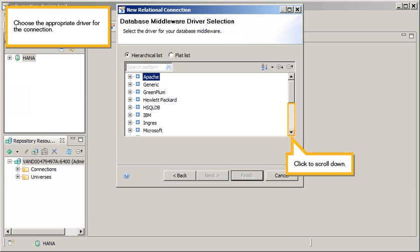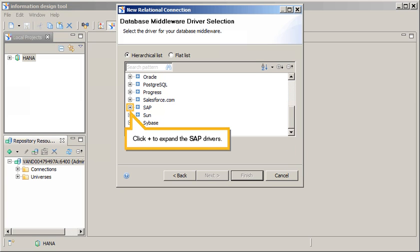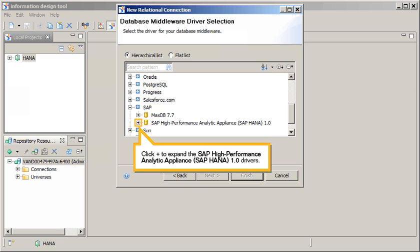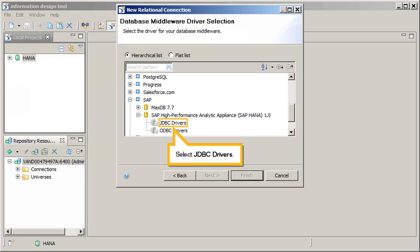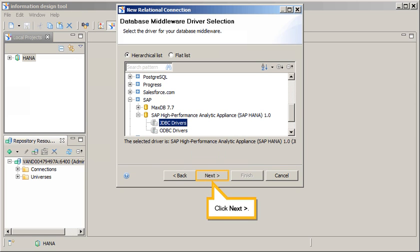Choose the appropriate driver for the connection. Click to scroll down. Click Plus to expand the SAP drivers, then click Plus to expand the SAP High-Performance Analytic Appliance 1.0 drivers. Select JDBC drivers and click Next.